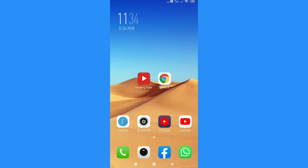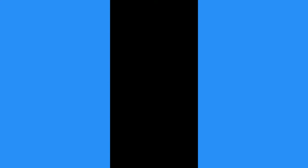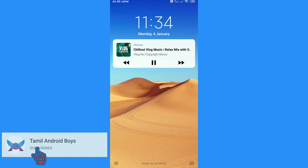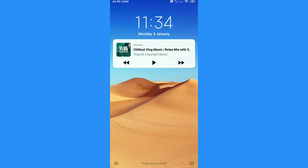I have a screen off. I have a screen open. When you open it, the song will be a notification bar. When I play it, I will play it and I will play it.